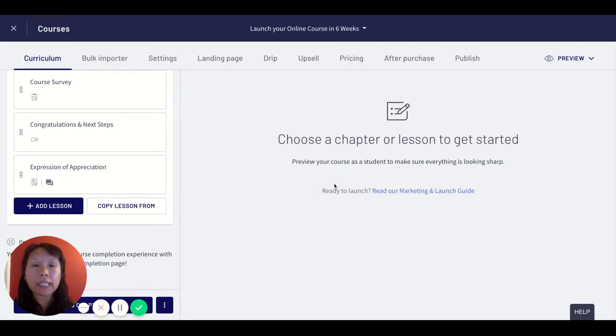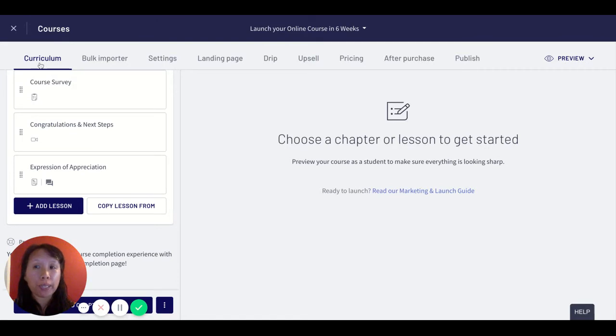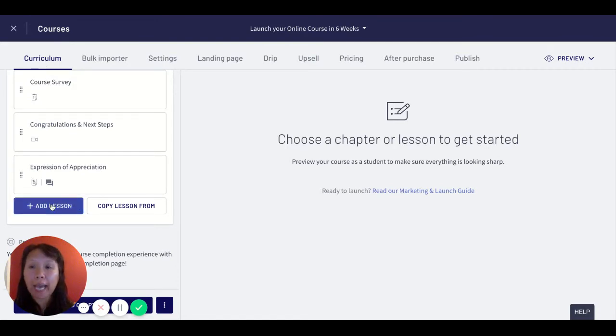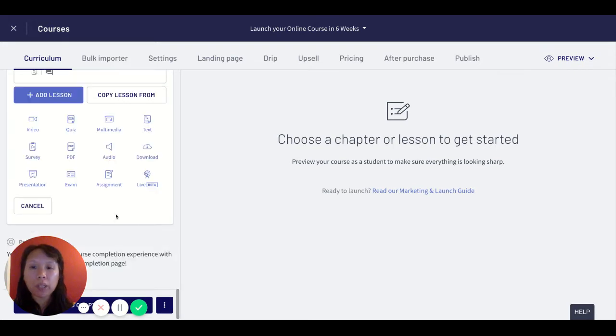Let's say I'm in my course and in my curriculum. It's important to be in the curriculum tab. I want to start out by adding a lesson and I want to look for this live beta feature.